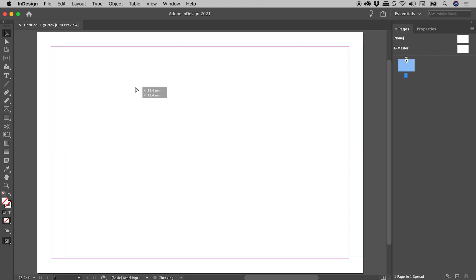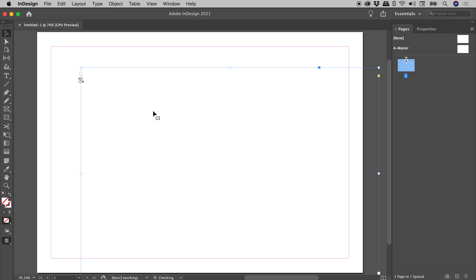But what is this thing? Where does this extra text frame keep coming from? Don't worry, it's an easy fix.